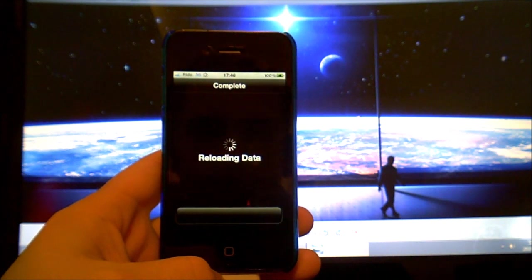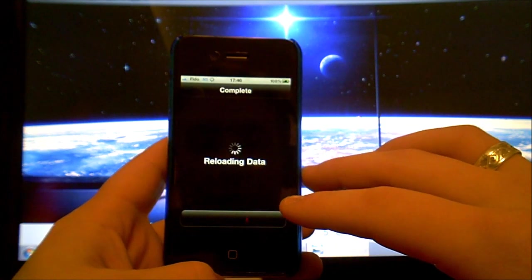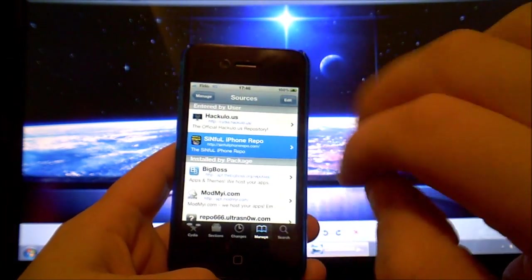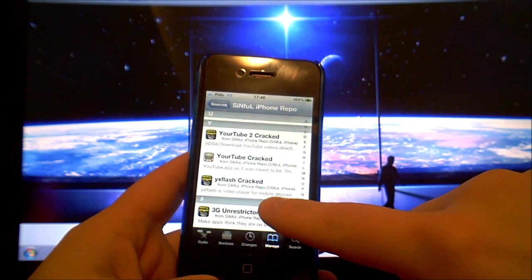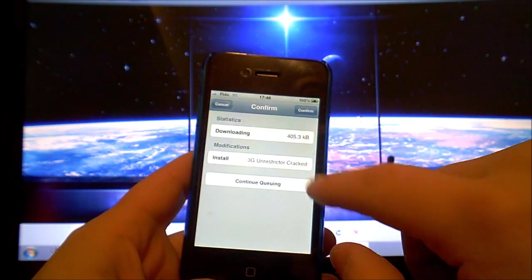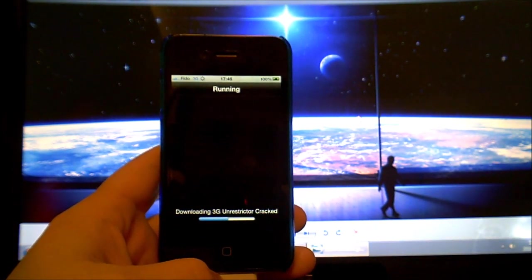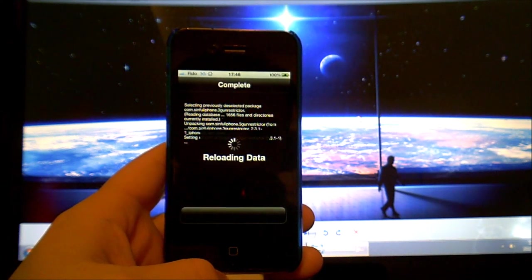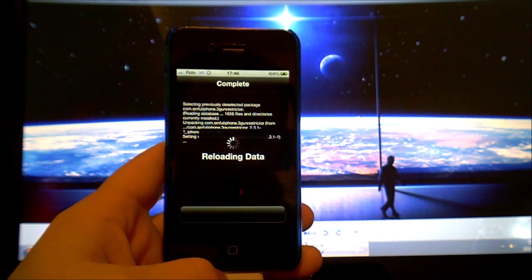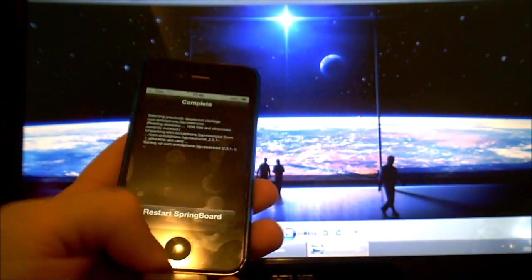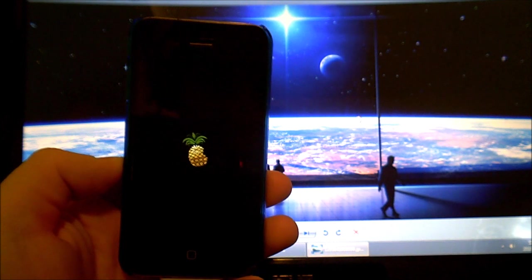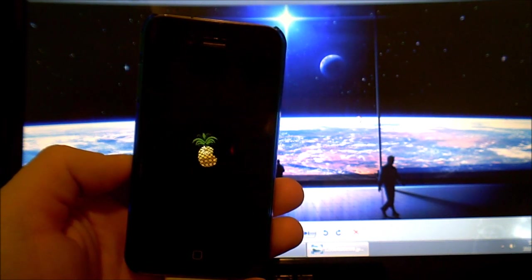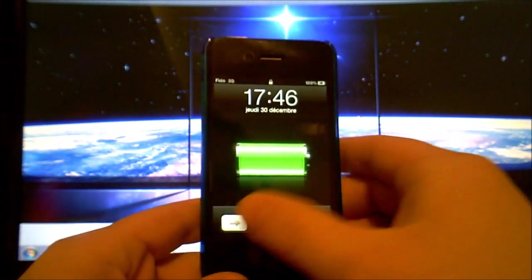So then it's reloading data. Return to Cydia then click on it, go all the way down and choose 3G unrestrictor. Click on install, confirm, then it'll say you just need to restart springboard.